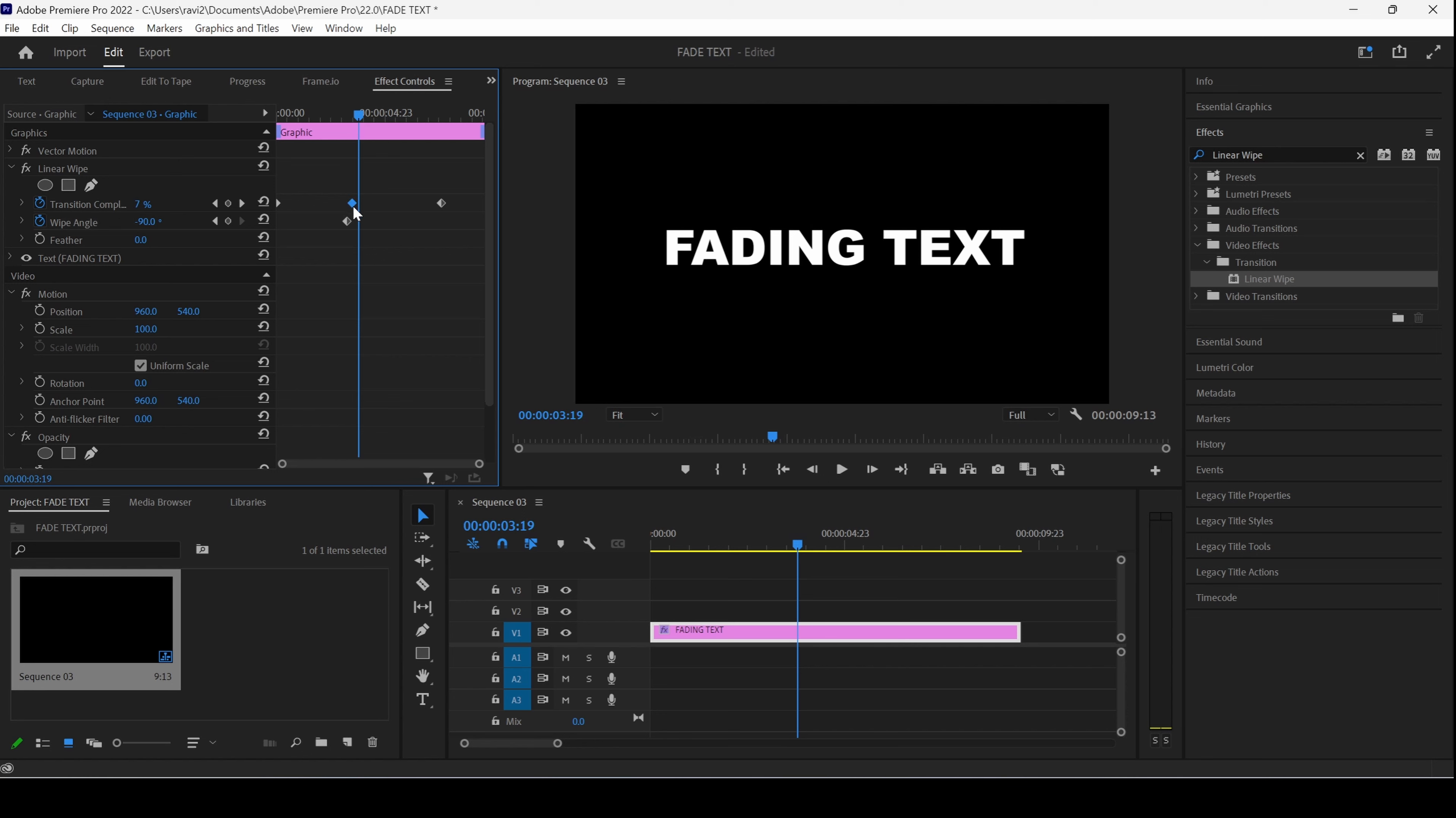After this specific time frame, you have to move around 2 to 3 frames forward. And set the Wipe Angle to 270.